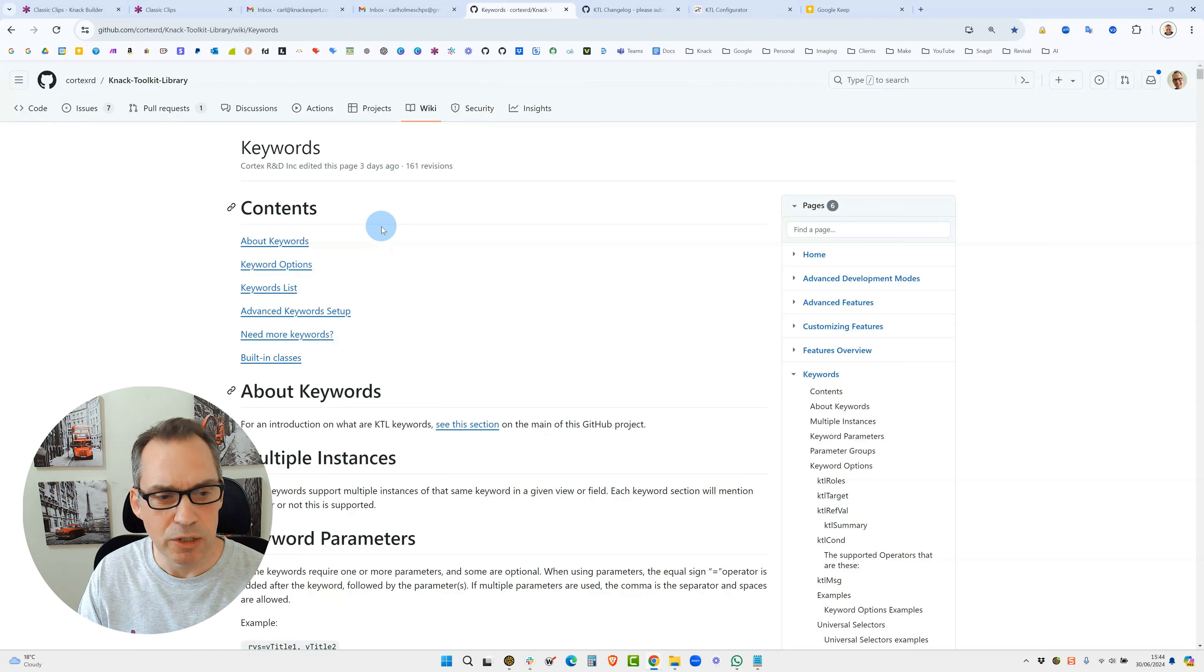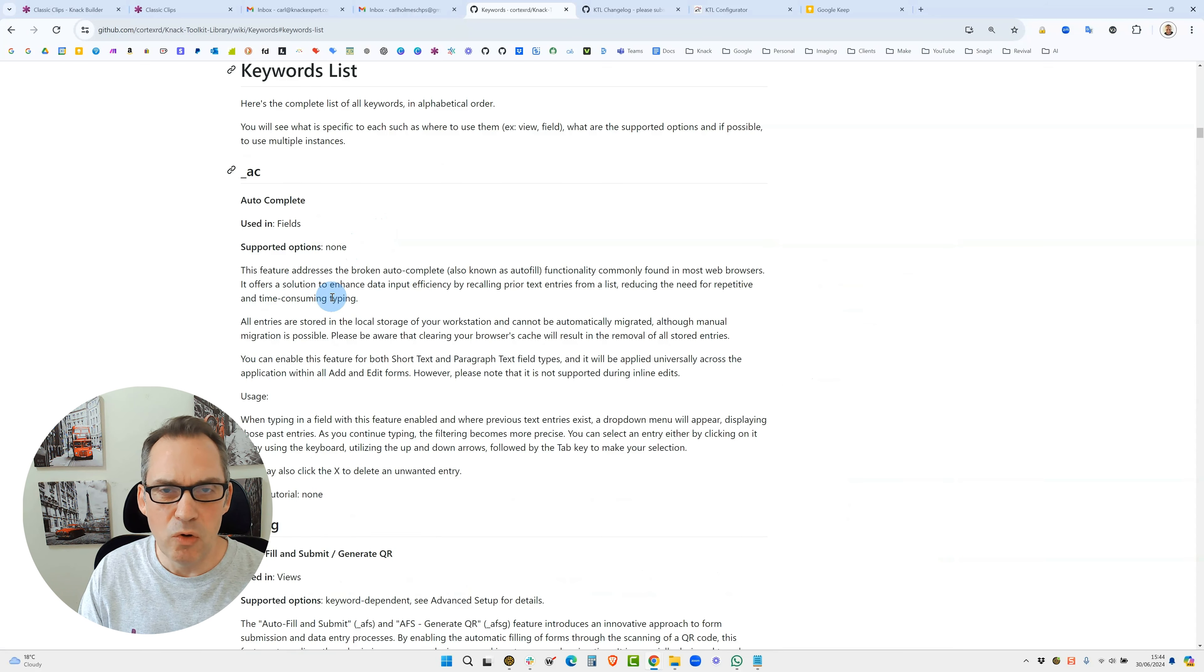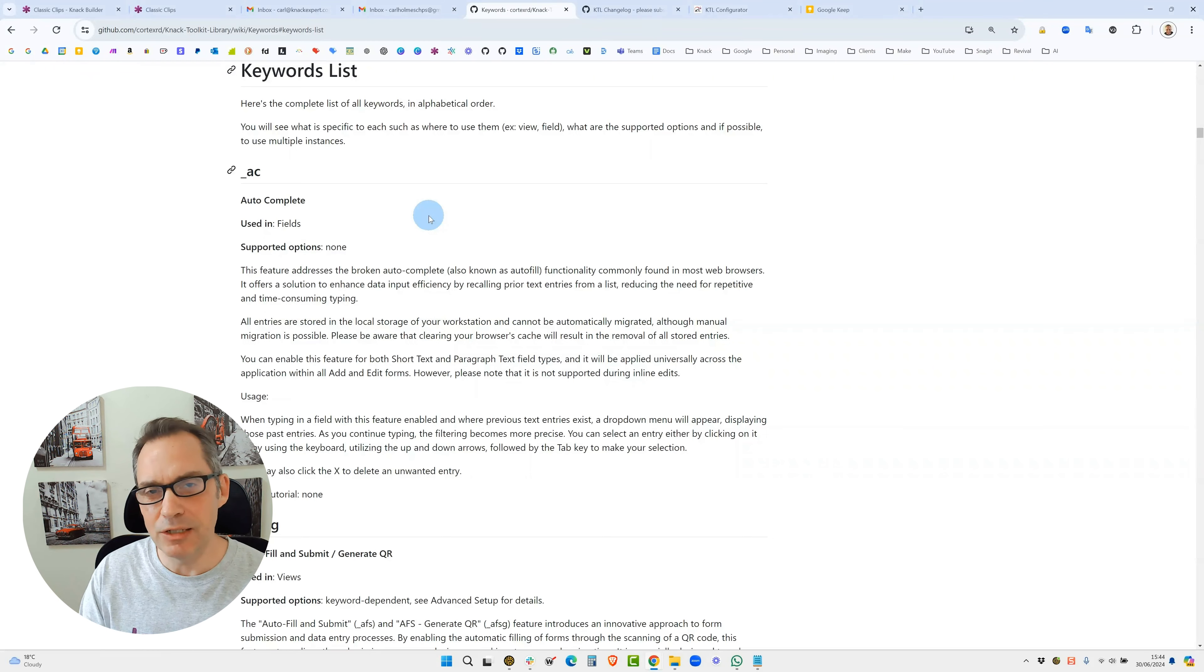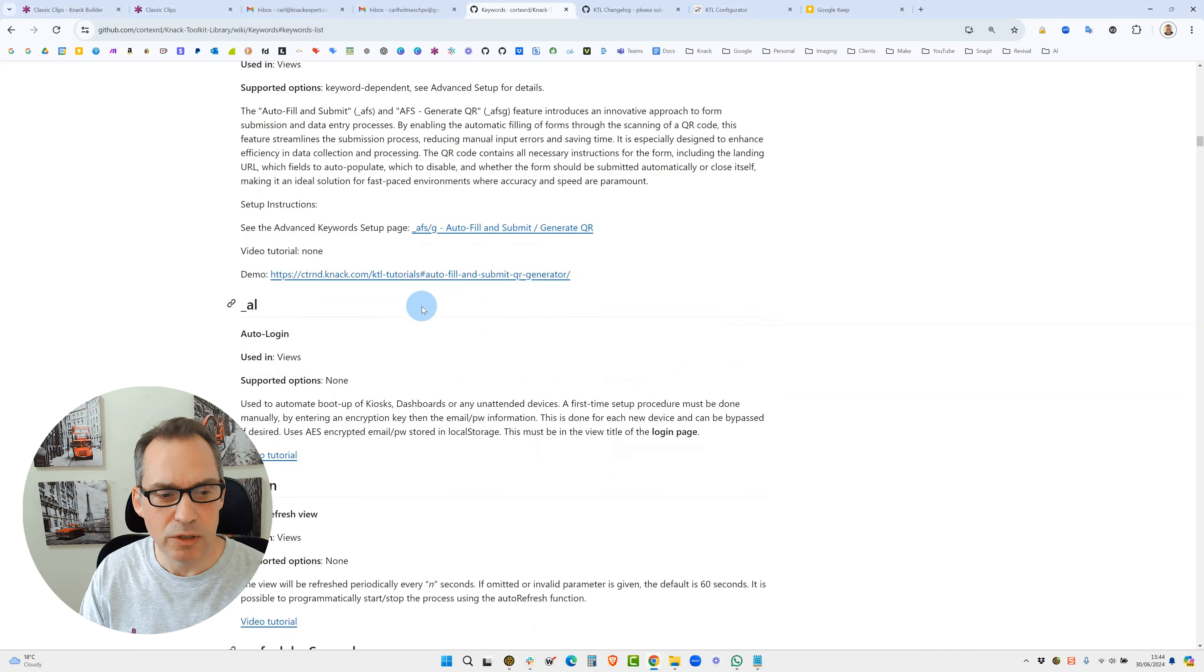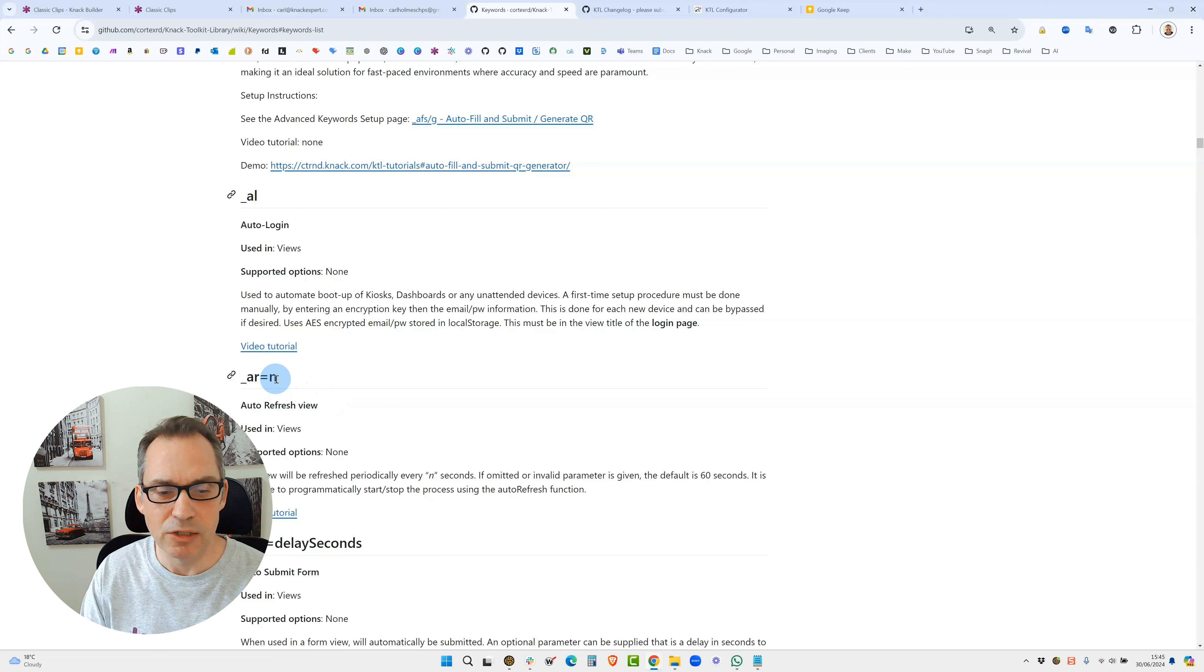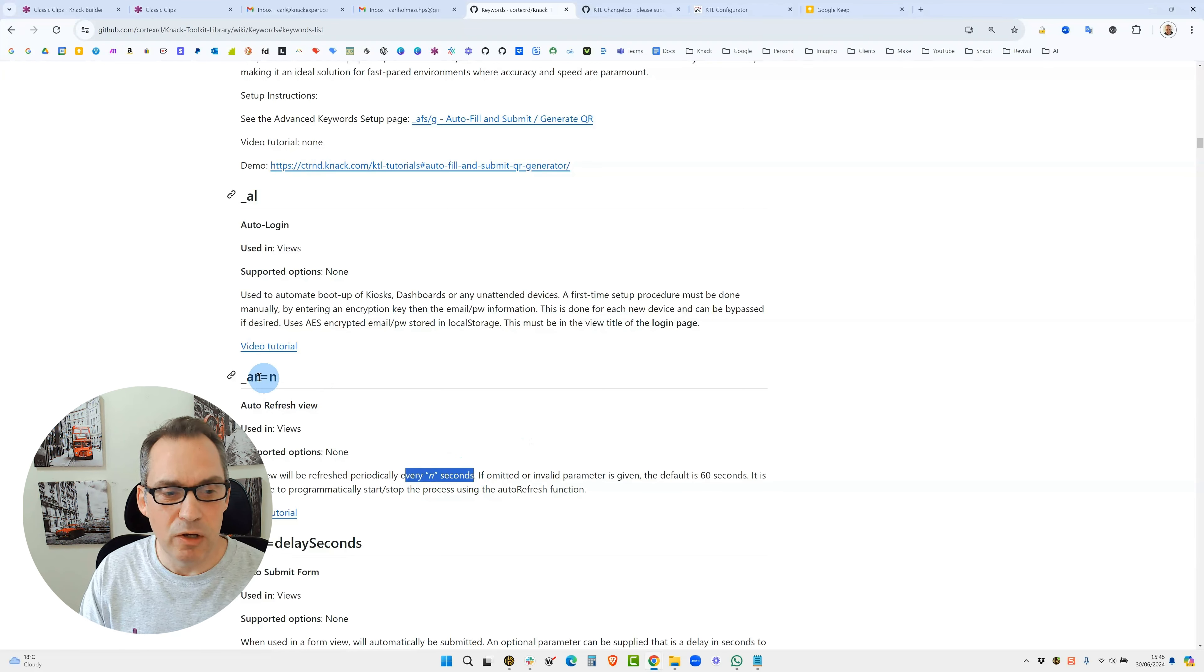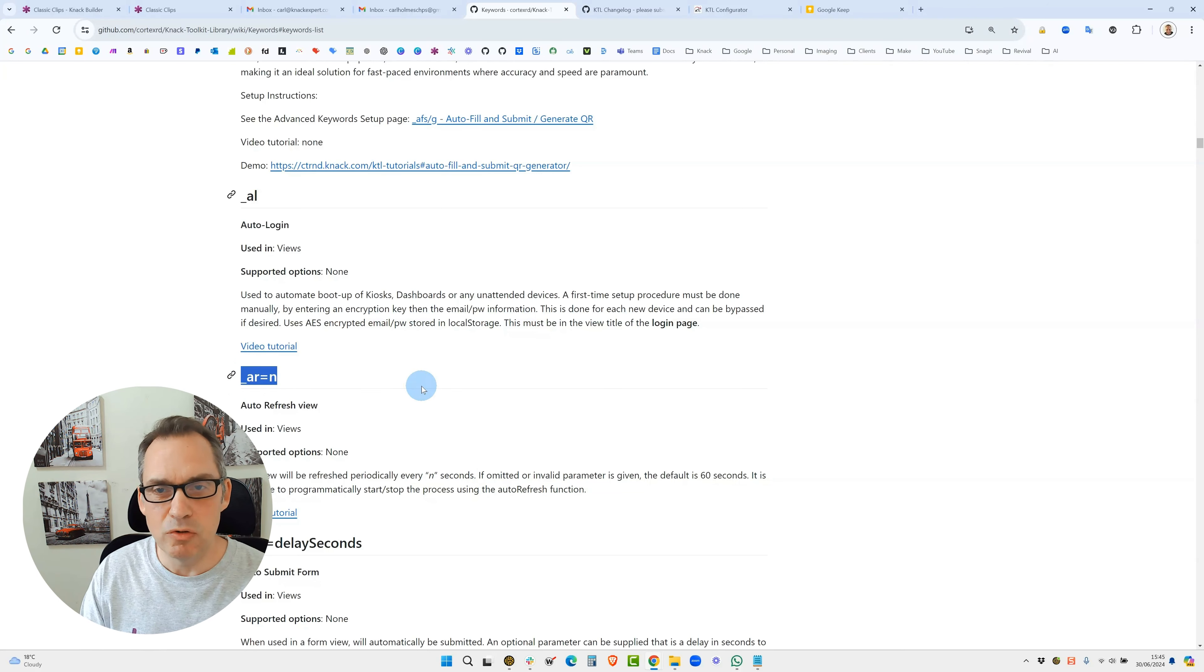Please feel free to digest this at your leisure, but one of the things I want to show is the keyword list. When you're looking at keywords these are really powerful - these call the code. This is kind of the essence of how KTL works. You can just by simply adding a keyword such as underscore AR you can do an auto refresh, and the N is the amount of seconds that will elapse before a table refreshes. So this keyword calls the code in the code library.